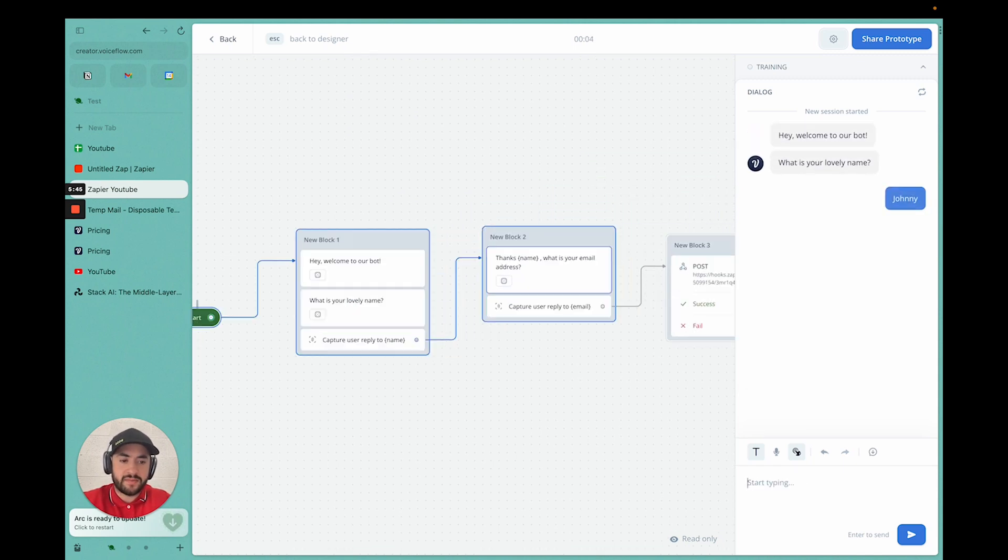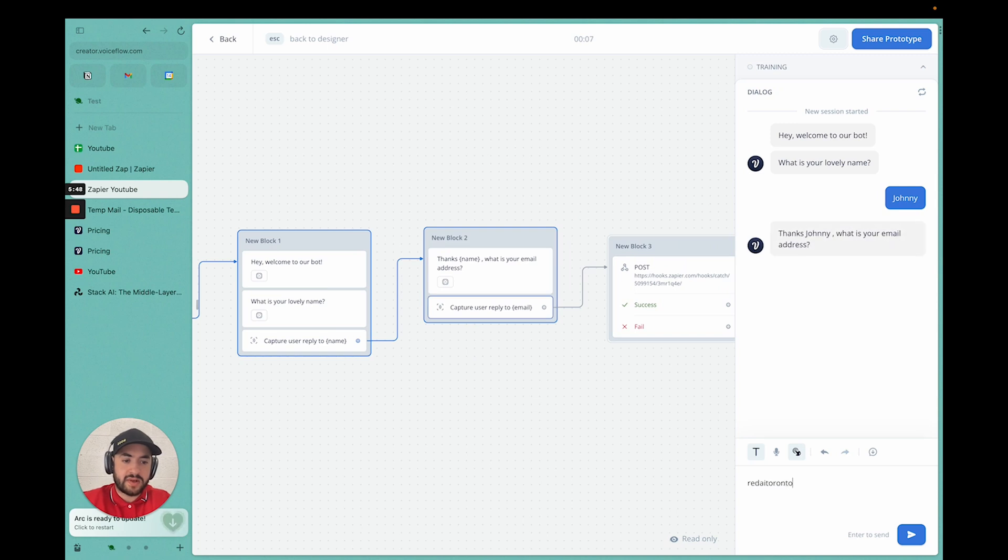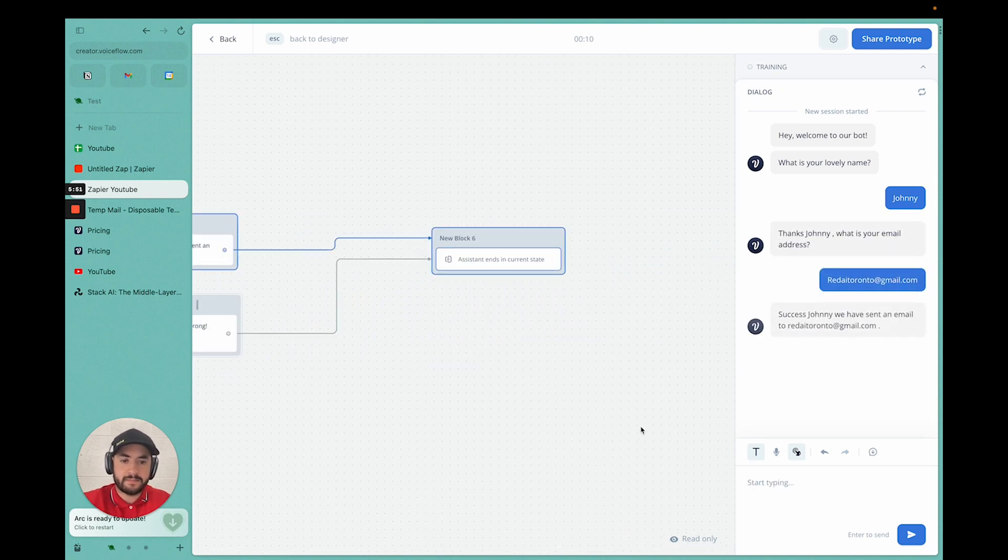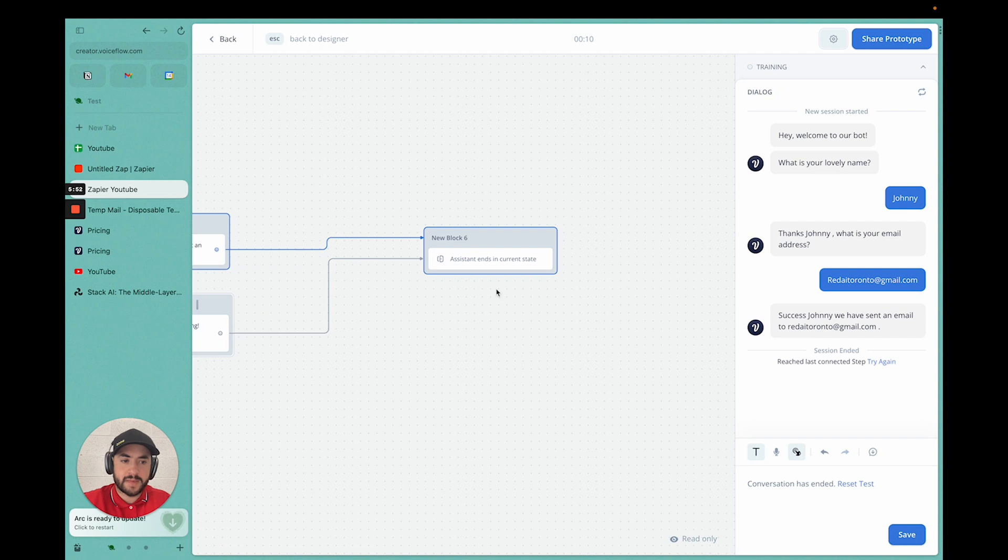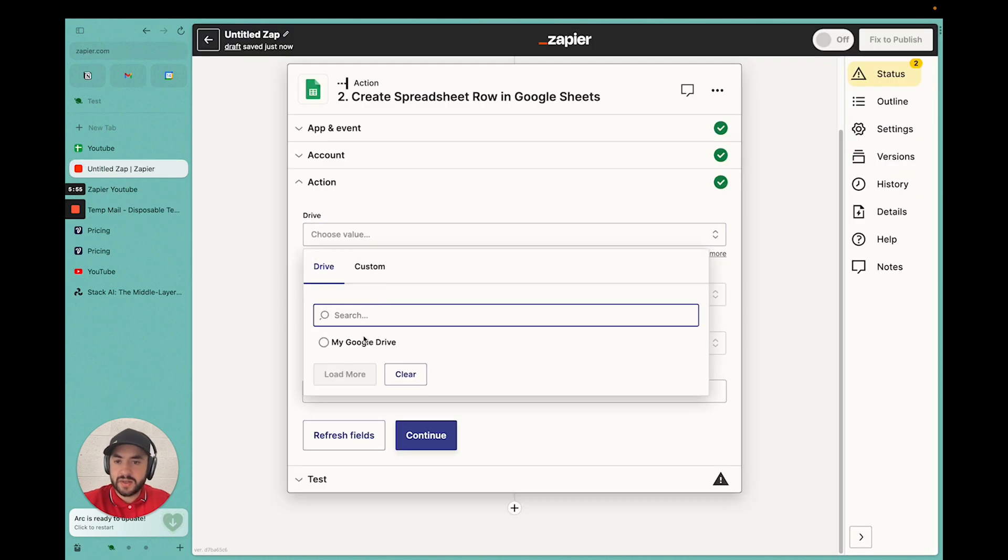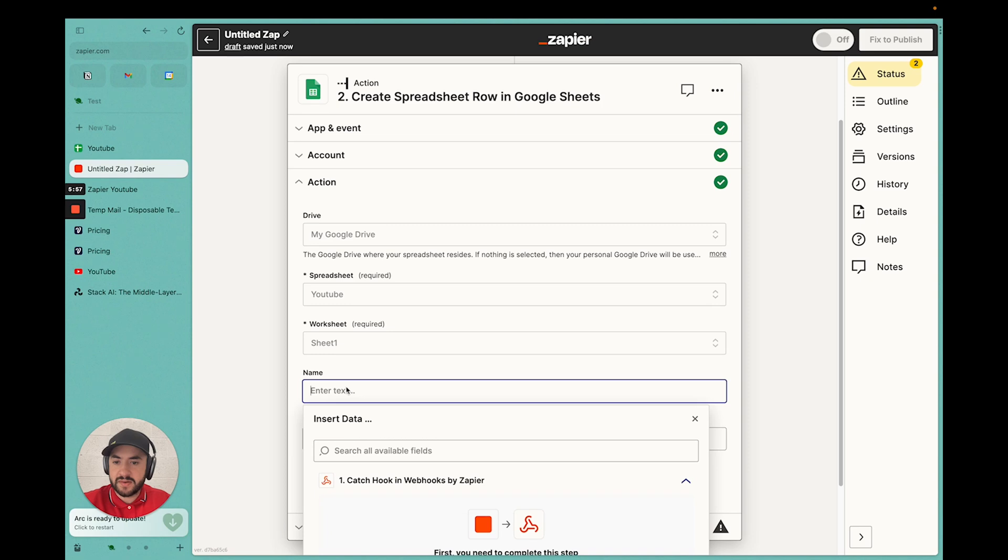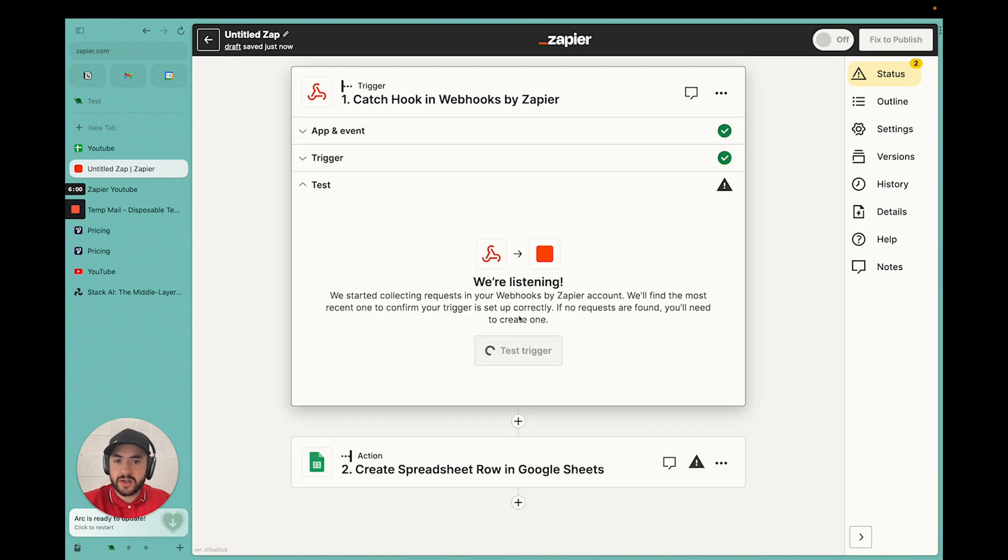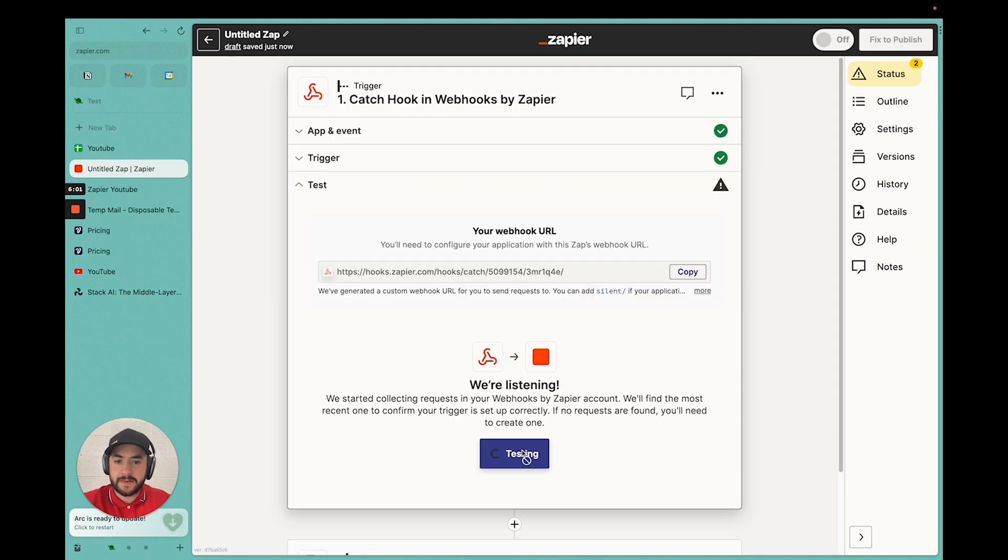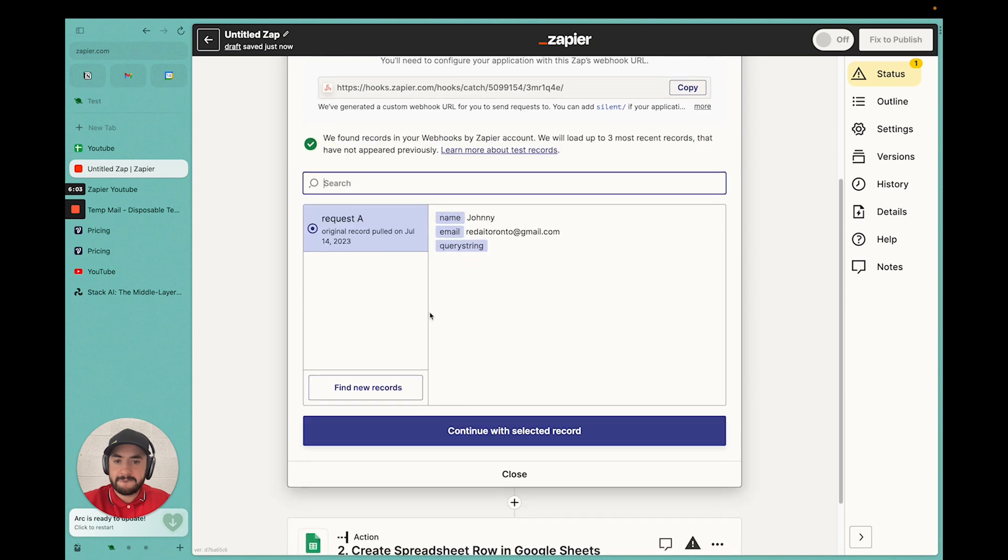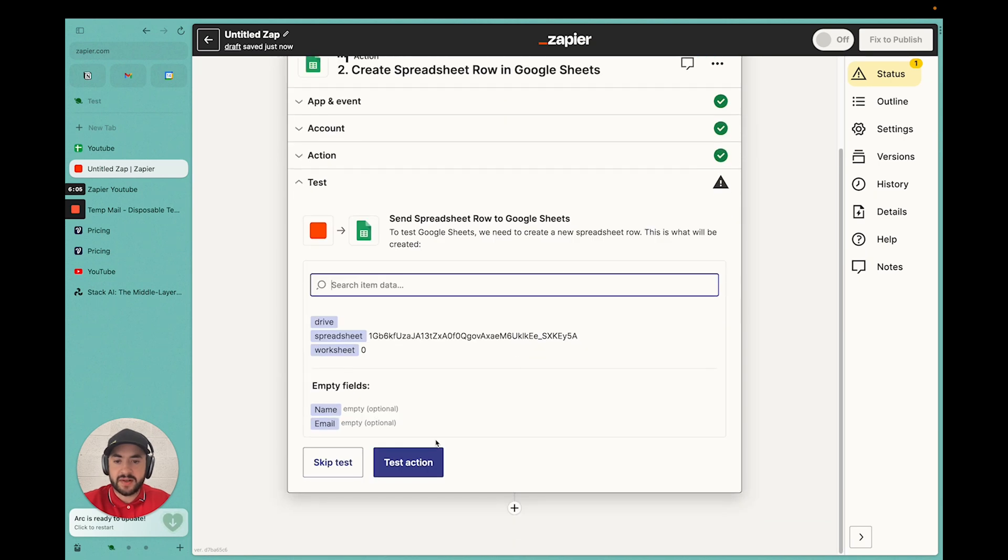My name is Johnny. My email is ready at Toronto at shimu.com. Success. So now we can just try and make sure it's selected. Now go back to the trigger. Now test trigger. And now it has information. Continue to select the record.